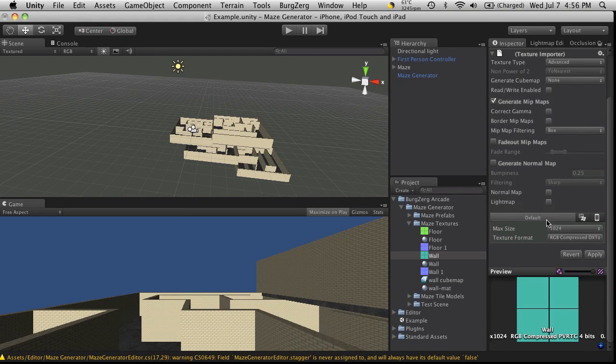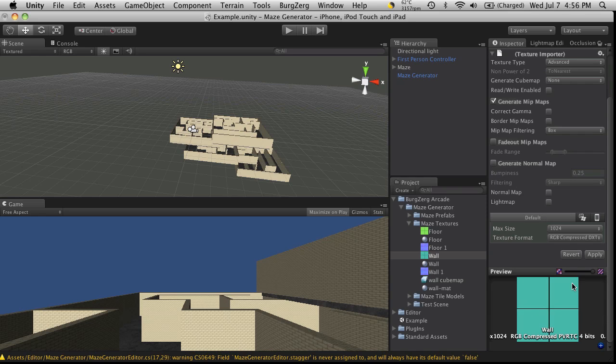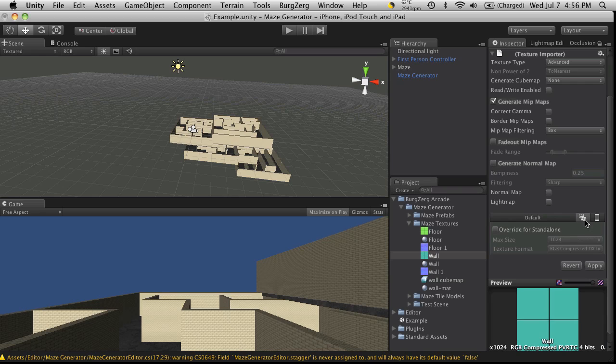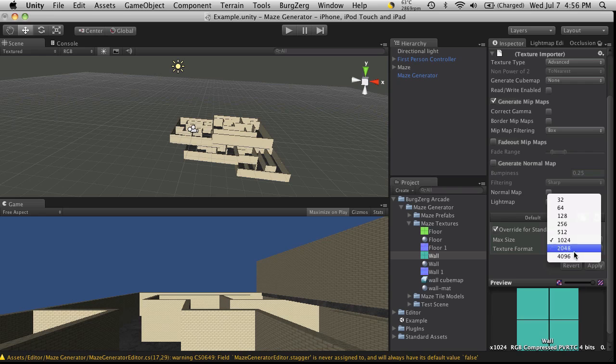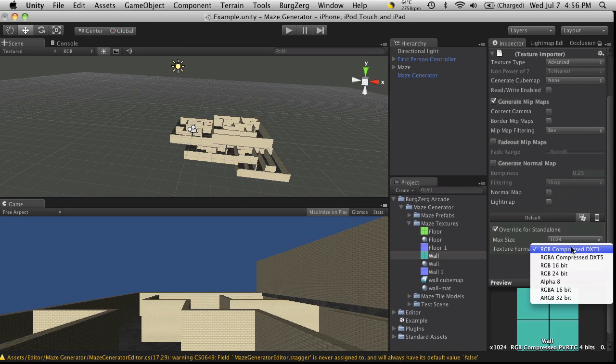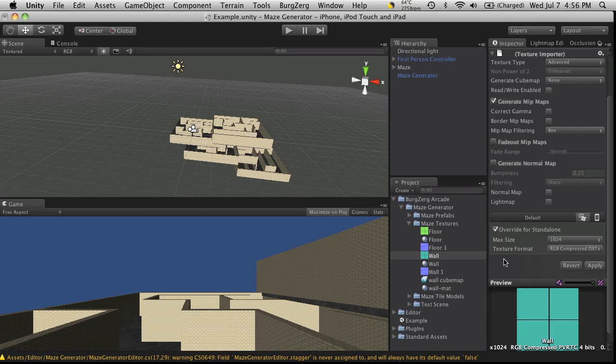Now you can set up different ways that this asset's going to be handled for different platforms that you're going to be building on. So by default, here we go. This is what we're looking at. Now we can set up for the Mac and the PC Standalone version. We can come in and override, change the maximum size of this texture, as well as a different type of compression that we want applied.